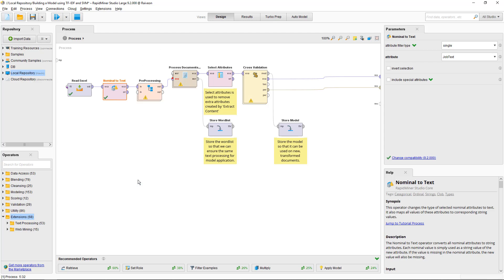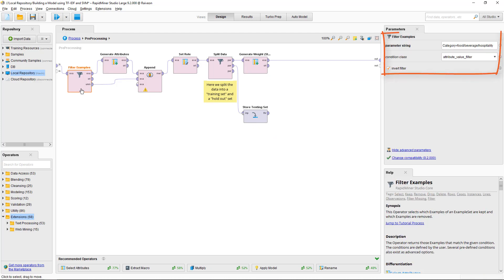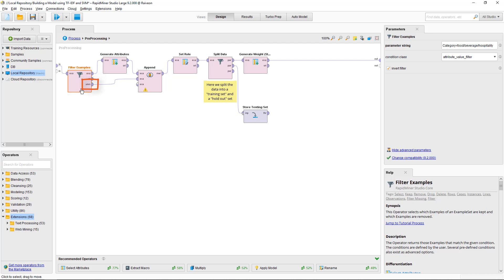So let's look at the pre-processing that I've prepared here. So the data is coming in, first I split the example set using a filter. I'm filtering for the categories that are not of interest for me. These are coming out here, these are the matched ones and the unmatched ones are split off. These are with the category food, beverage, hospitality and are passed out through this port.